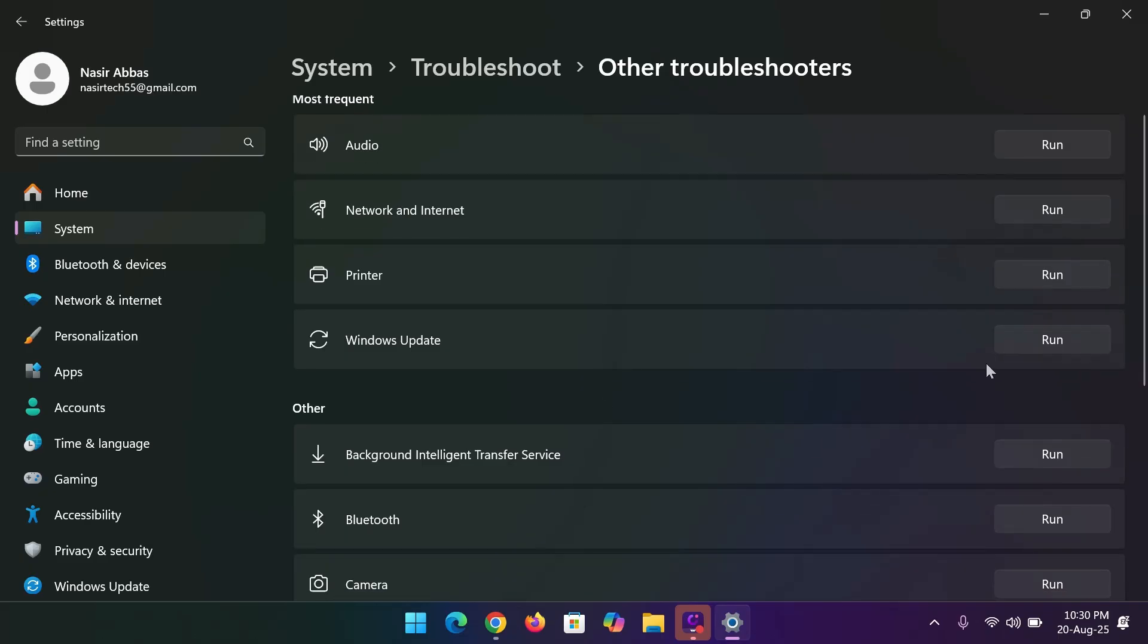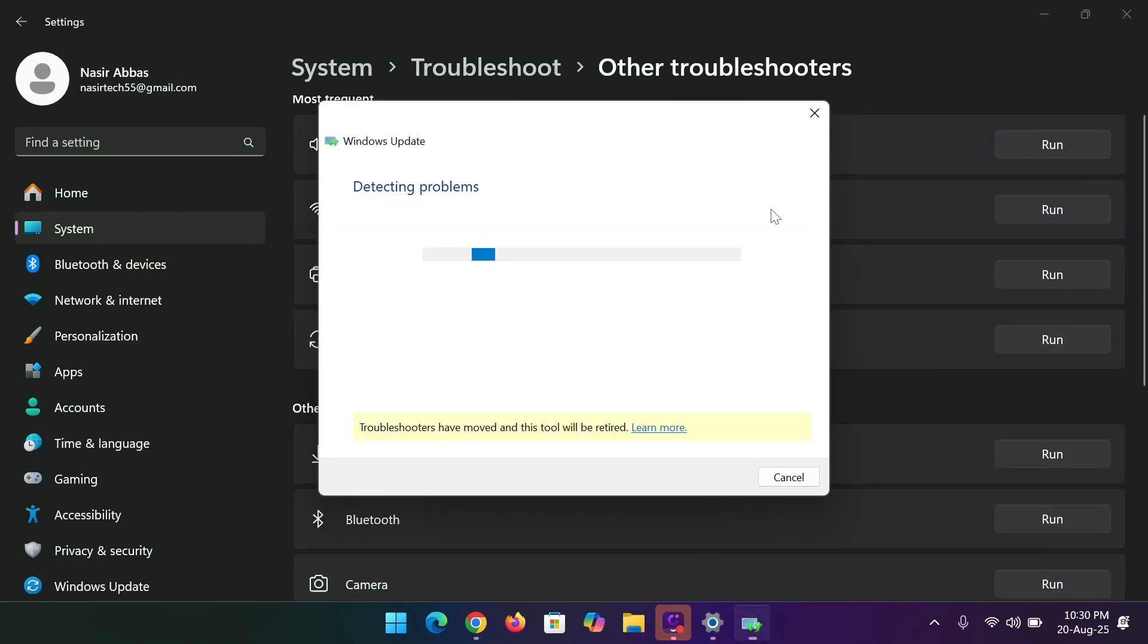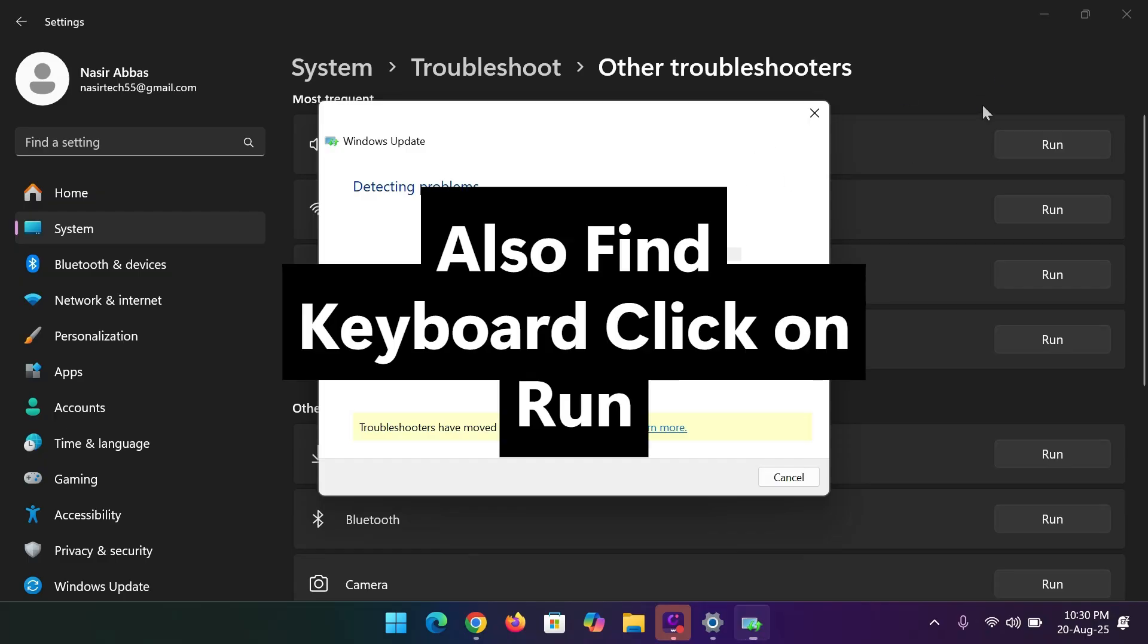From here, find windows update and run it. Also, in the other section, find keyboard and run the troubleshooter.